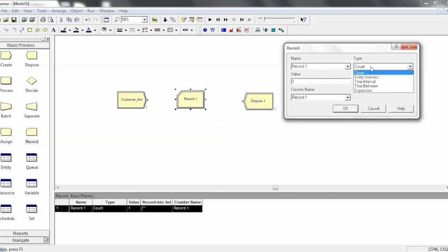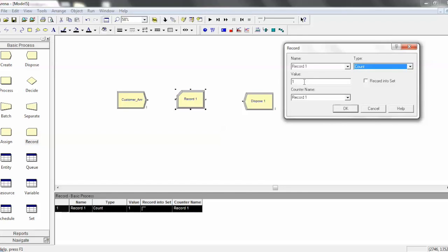There's count, entity statistics, time interval, time between, and expression. Count is pretty straightforward. What it will do is any time an entity flows through it, it'll count up by the value you give it.